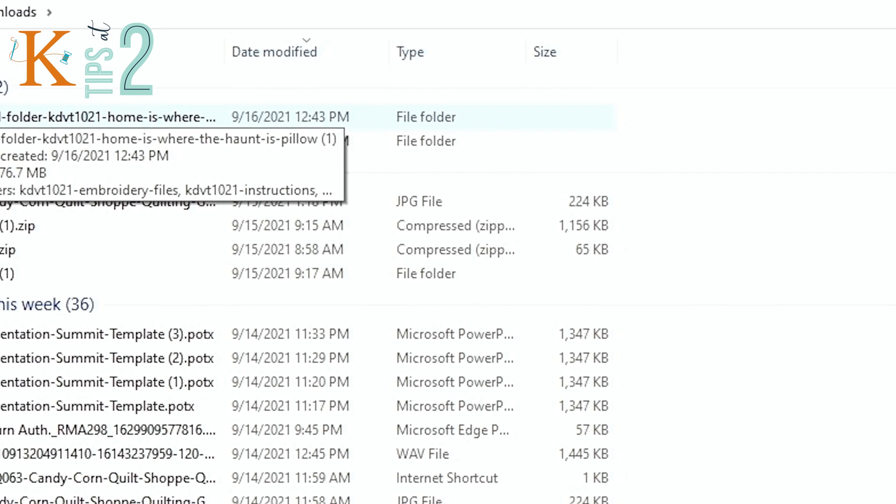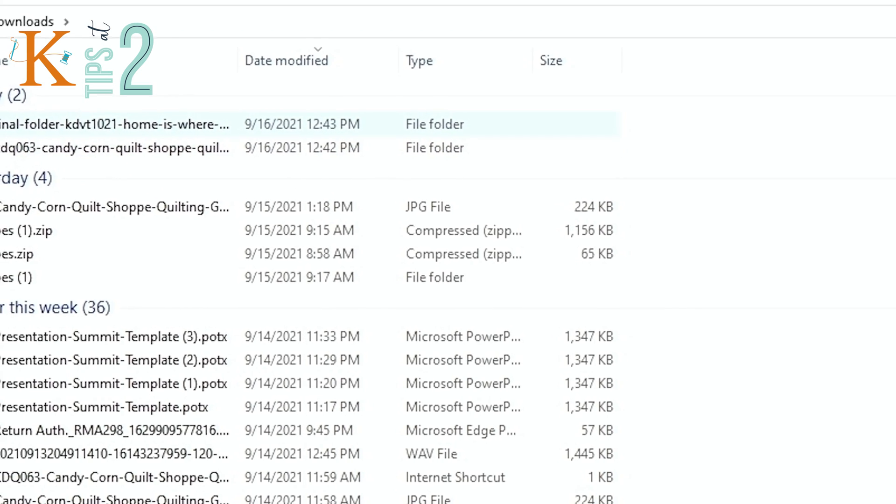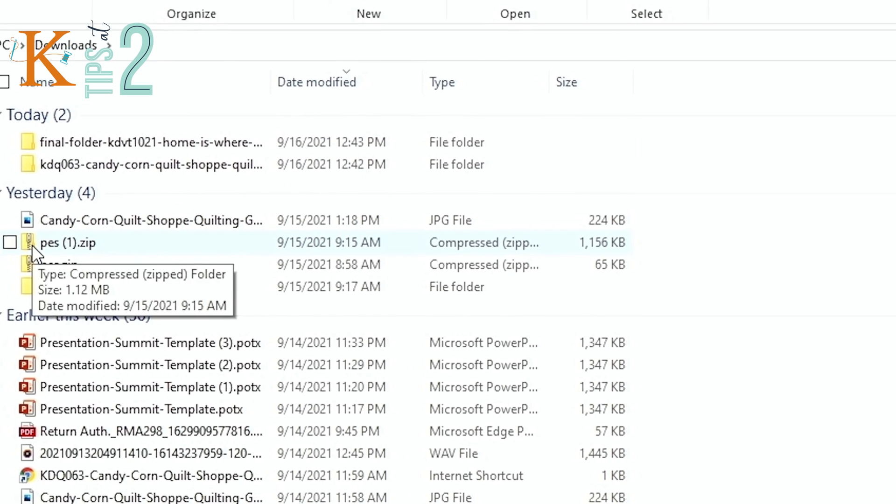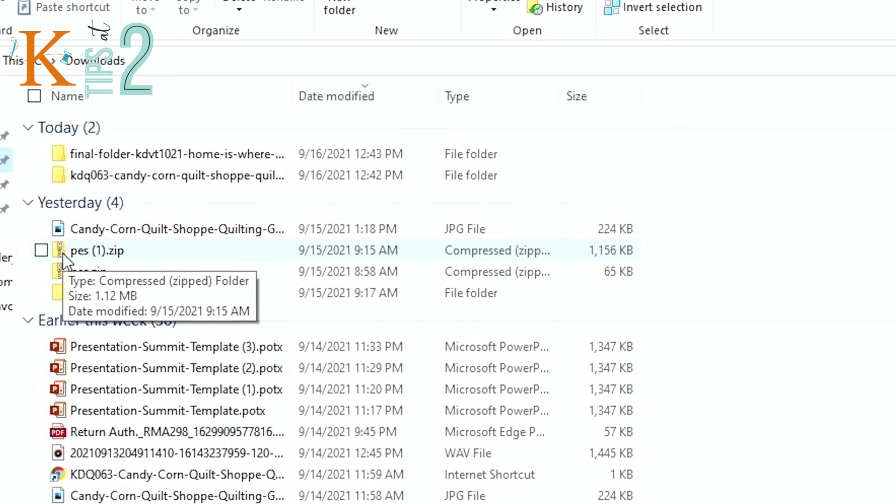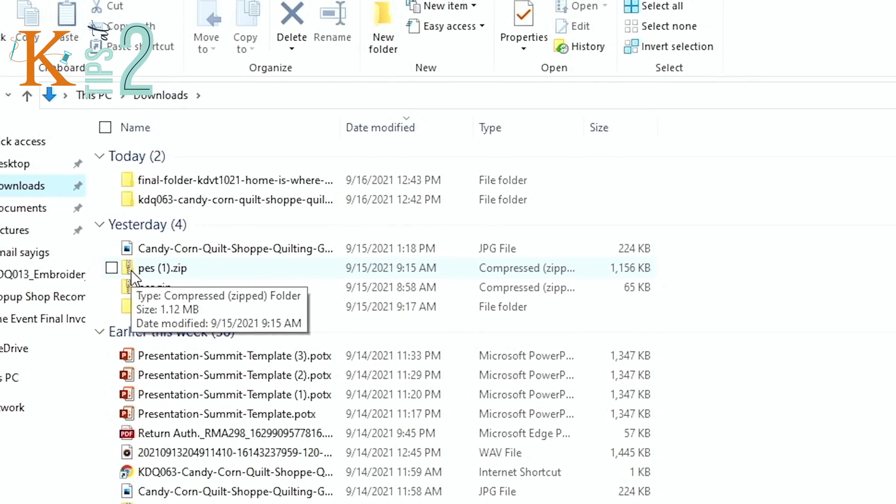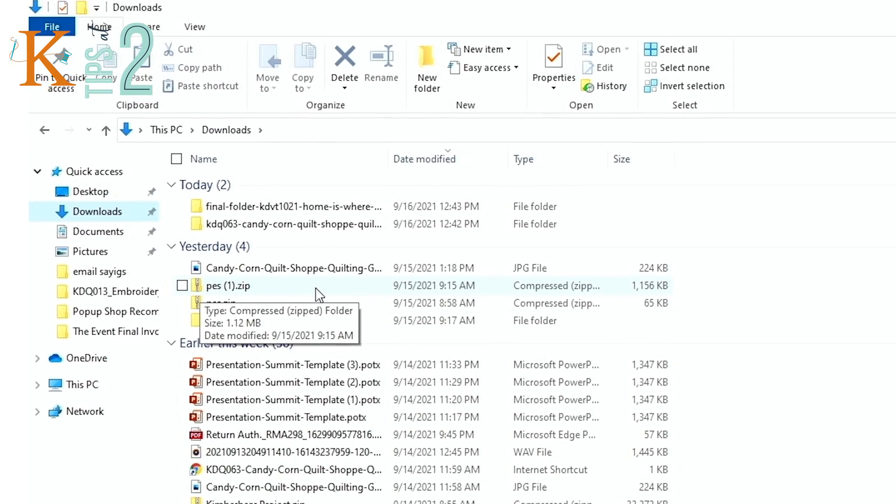A folder is a yellow looking folder here and you will see that there is a zipper. That means you need to unzip those files because they've been compressed.